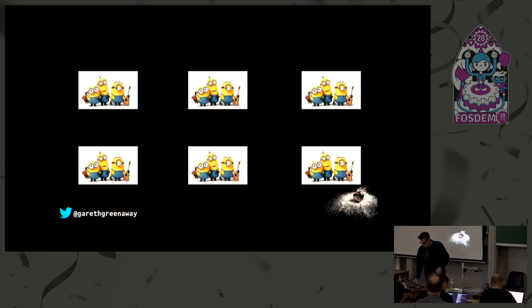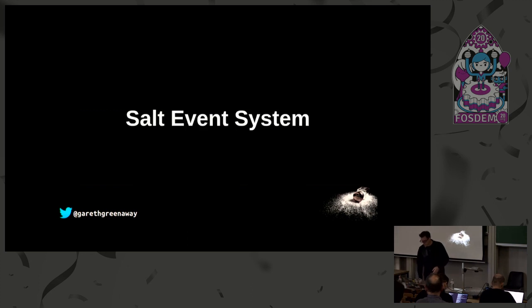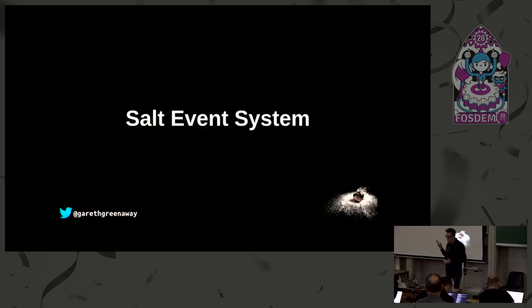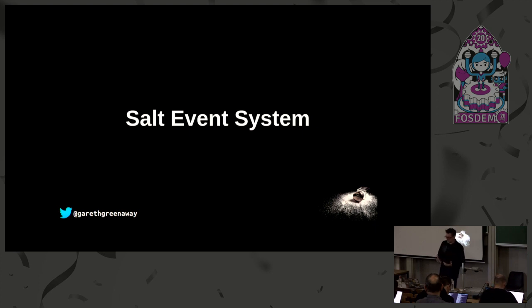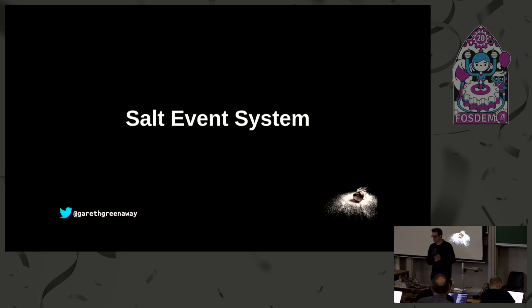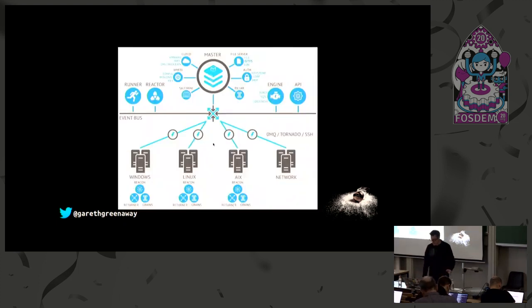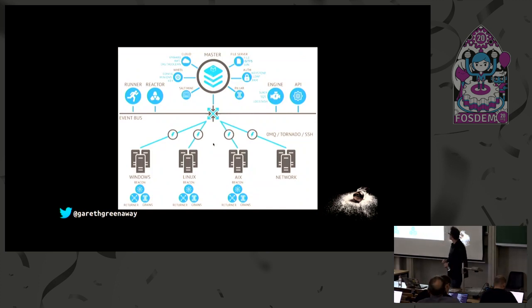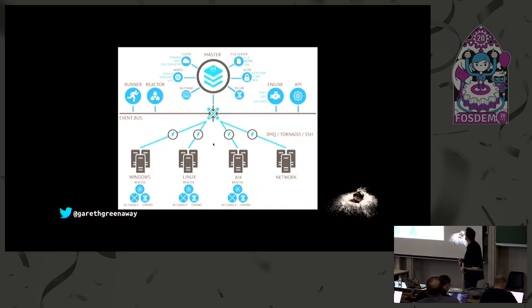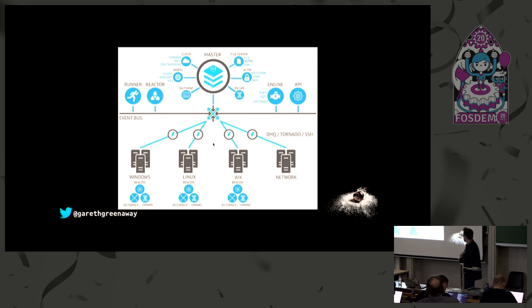Salt is built on the salt event system. It is the heart of SaltStack and what distinguishes salt from similar products and projects. The salt master and the salt minion each have their own individual event systems. So here is a slide that shows a typical salt setup with all the pieces involved.